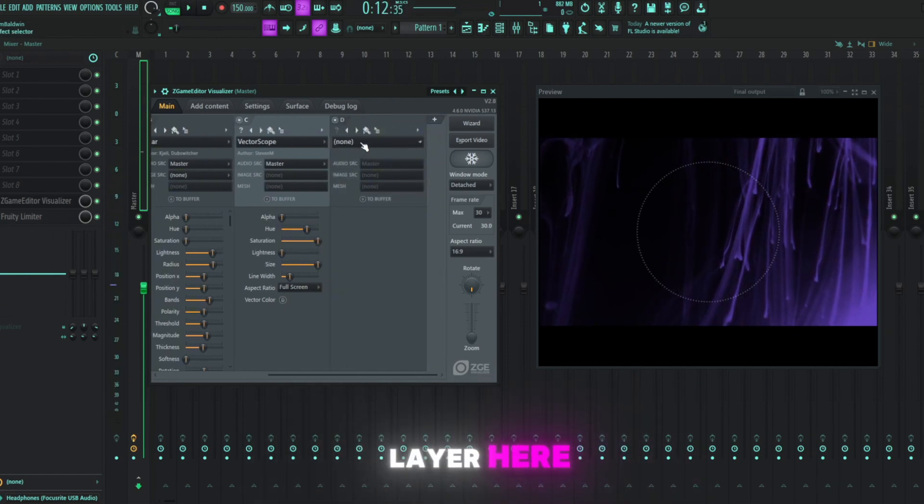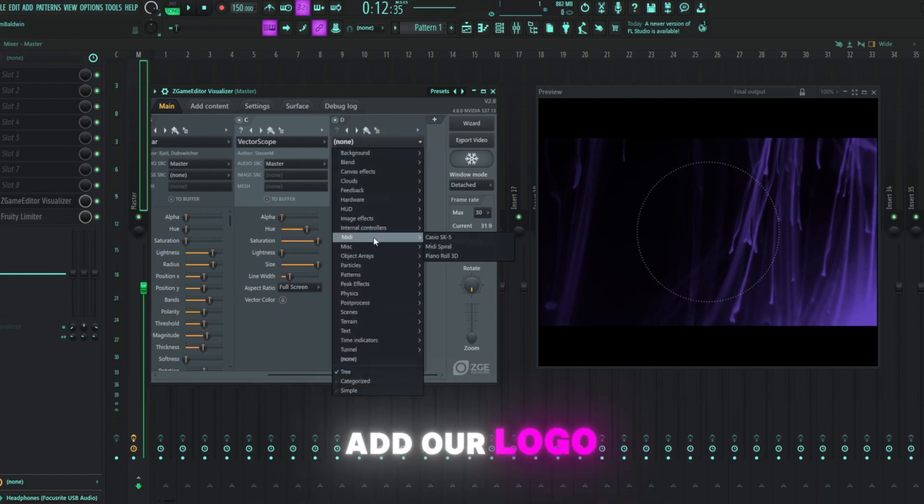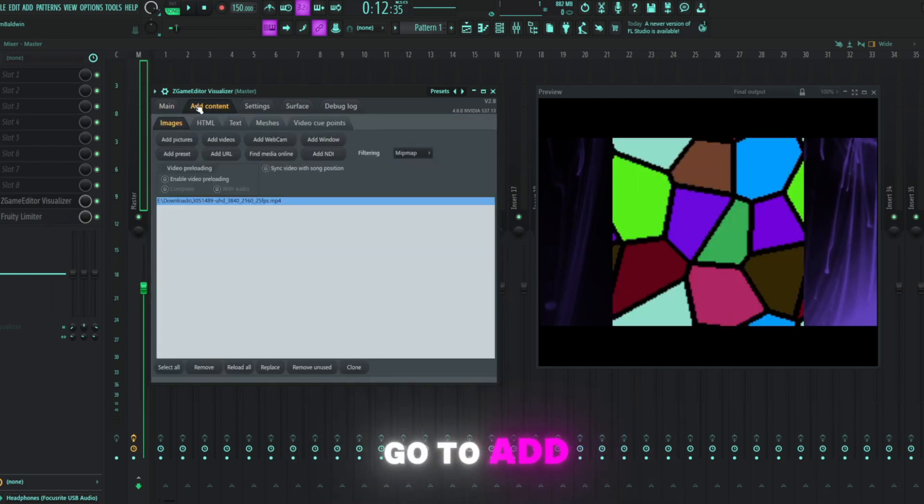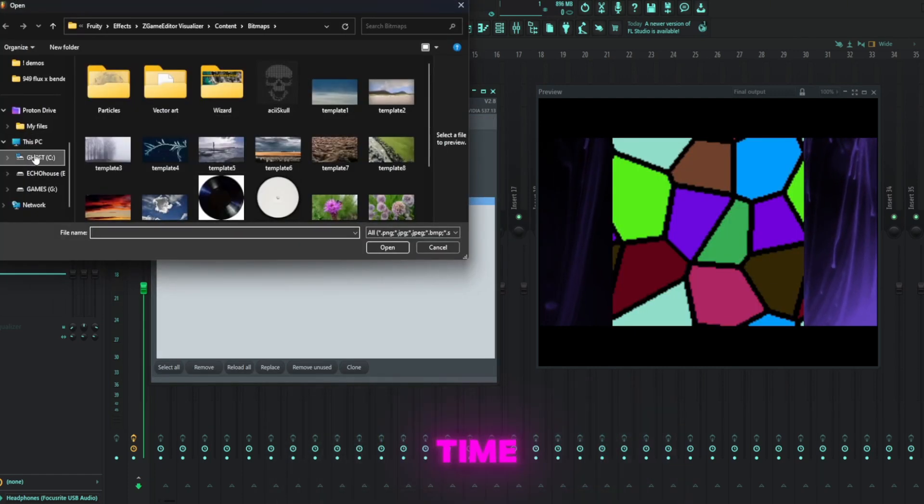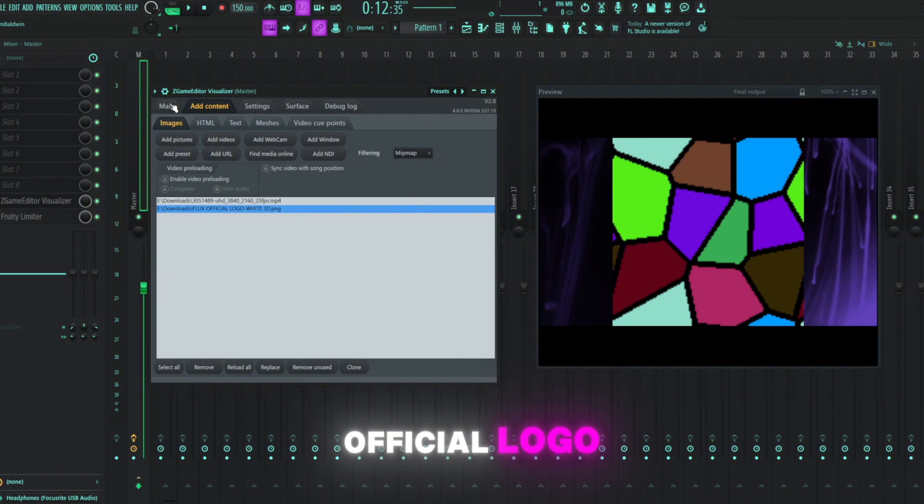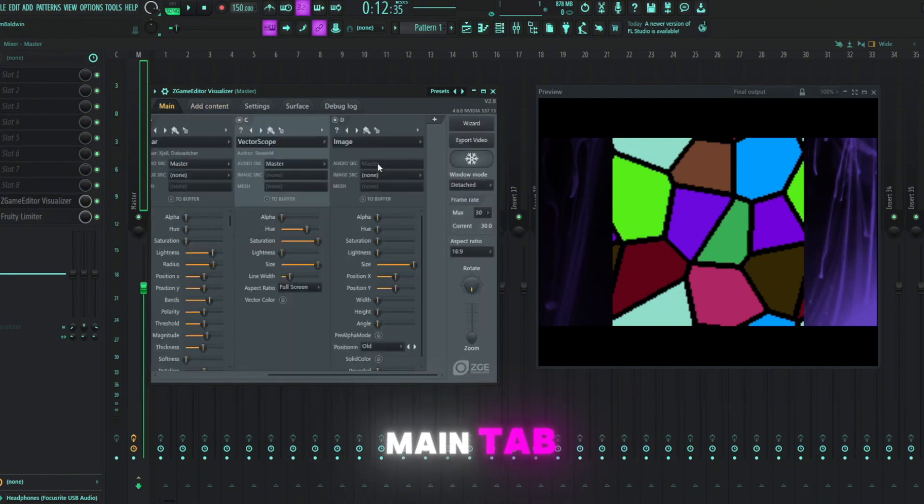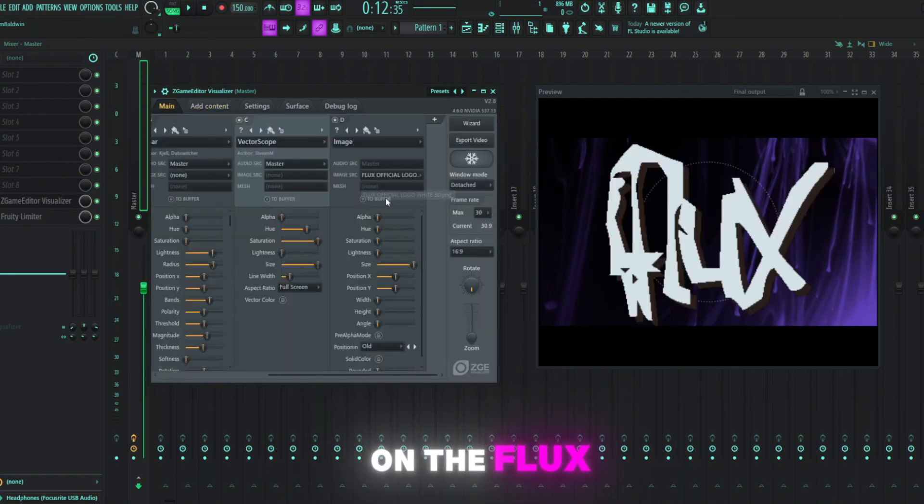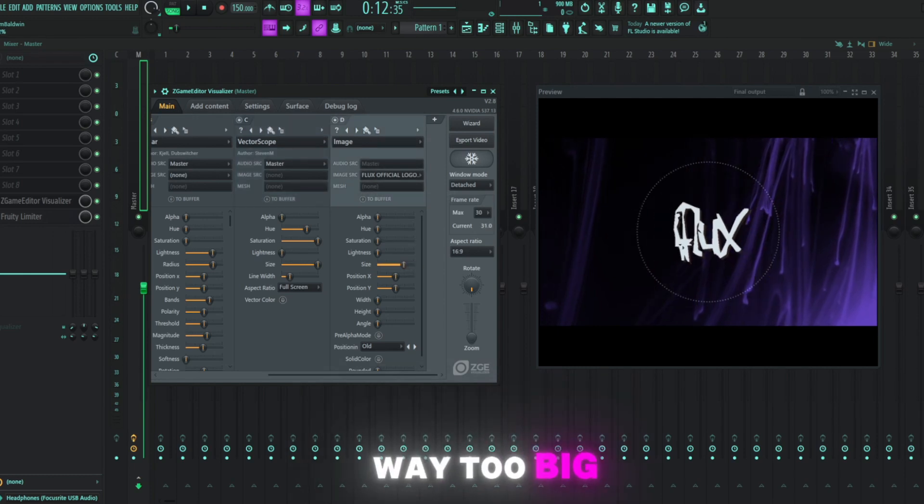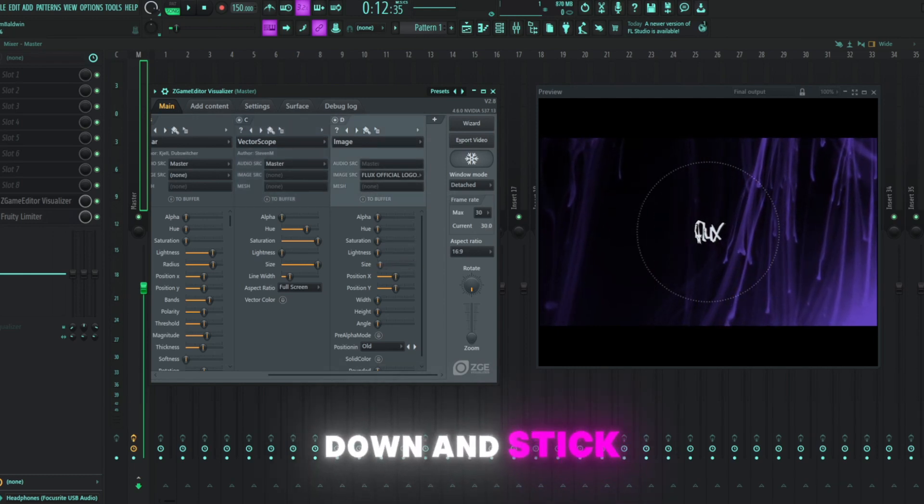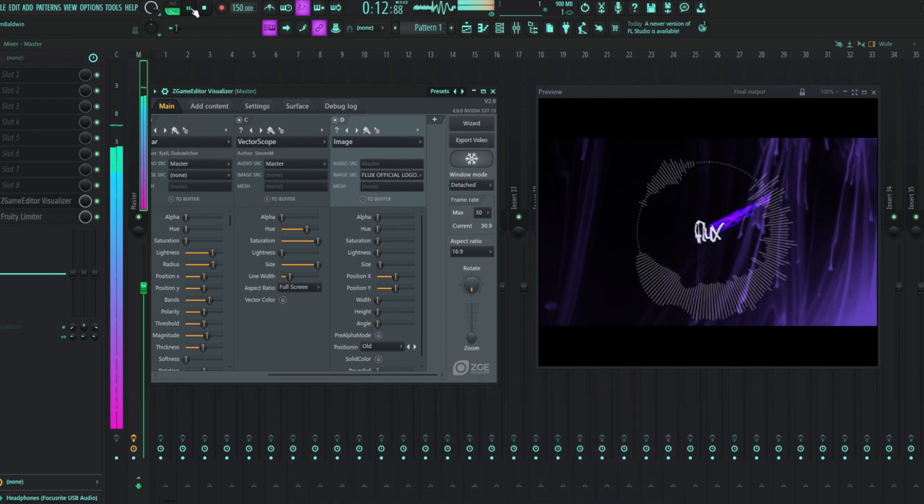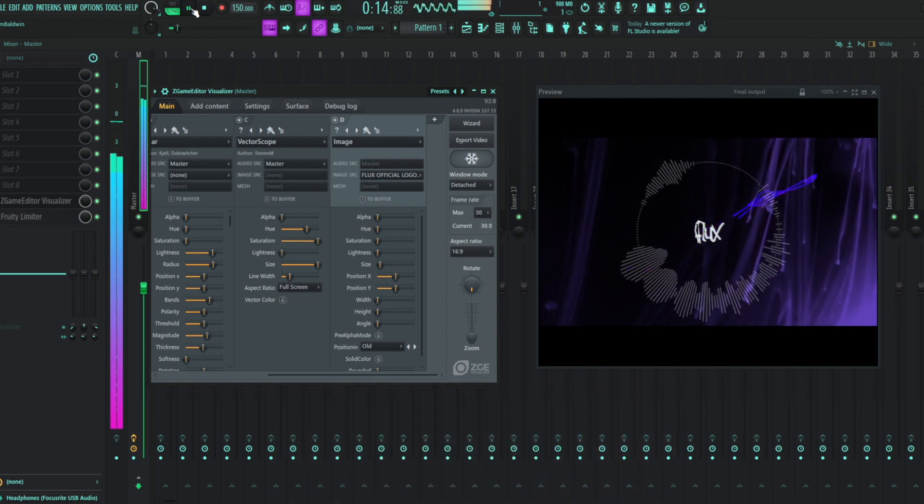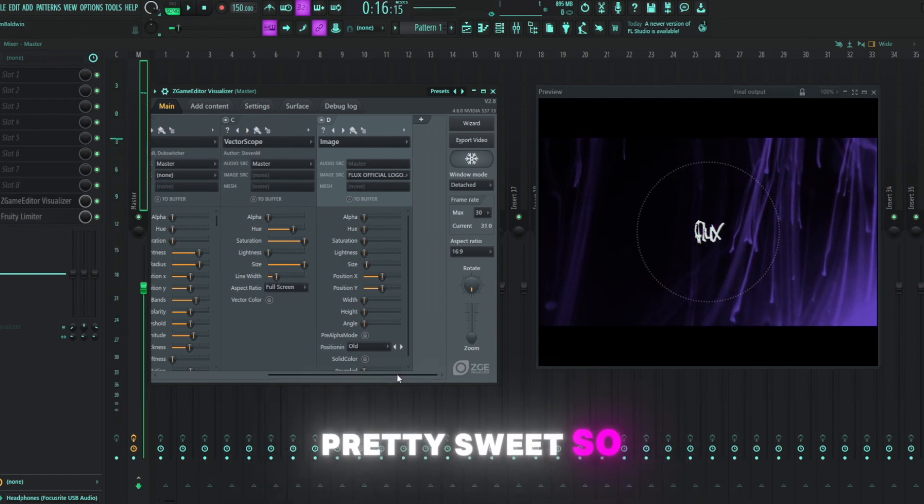We'll add another layer here and I'll do another image and add our logo in. Same thing, just go to add content. Add pictures this time. All right, so I got the Flux official logo. We're going to go back to our main tab under the image here. We're going to put on the Flux official logo. Way too big. Let's shrink it down and stick it in the middle and press play. All right, that's looking pretty sweet so far.